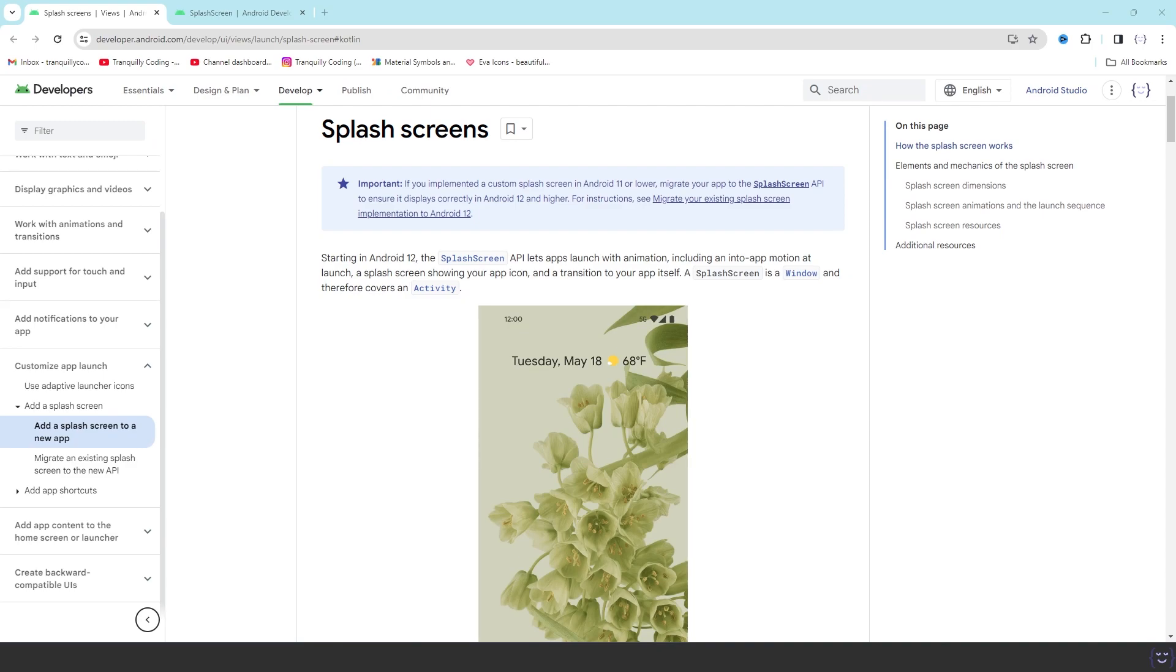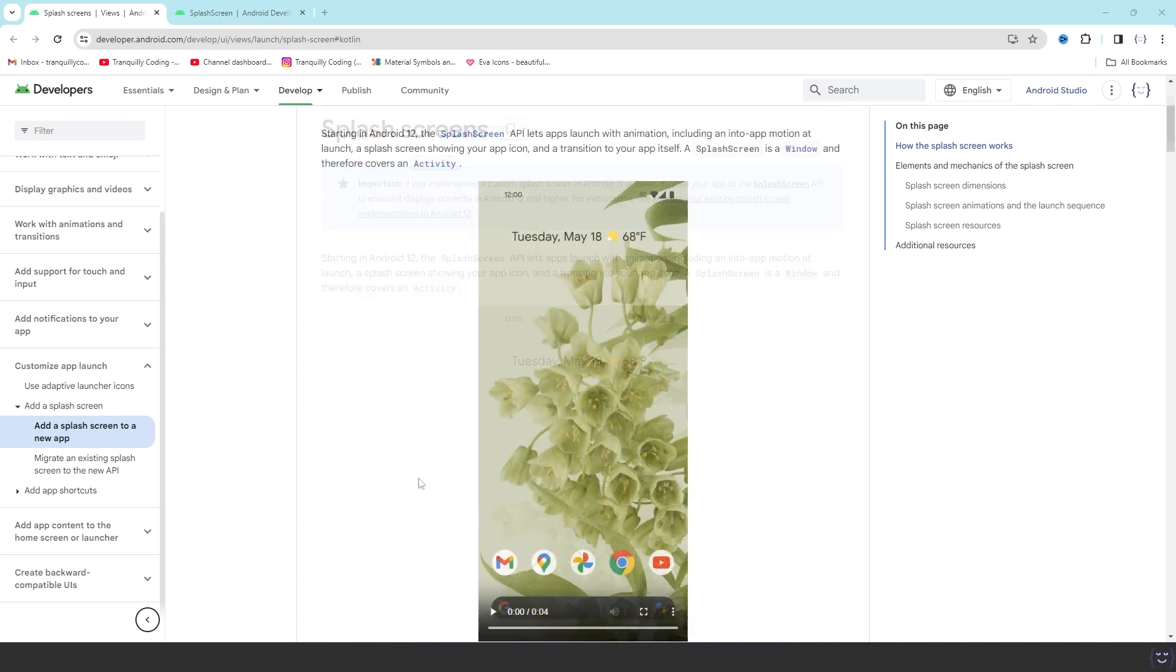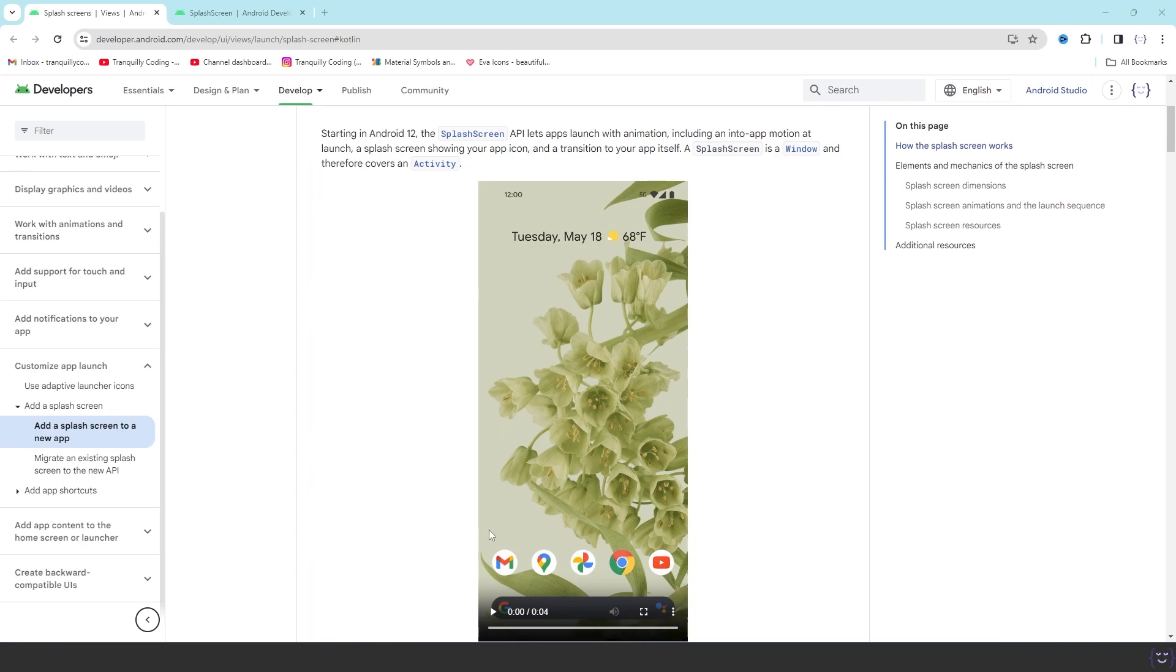Hello everyone, welcome to Tranquilly Coding. Today we are going to learn how to implement the splash screen API in Android under 3 minutes. This is the splash screen documentation from Android. Let's first check how it looks like.